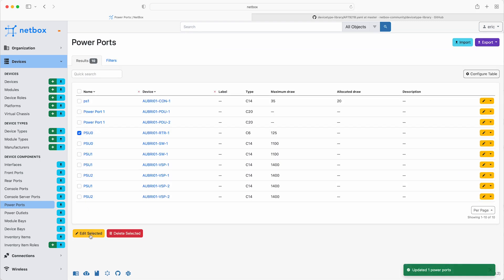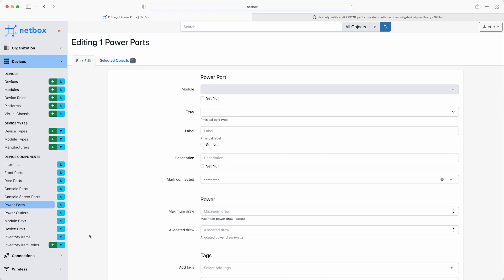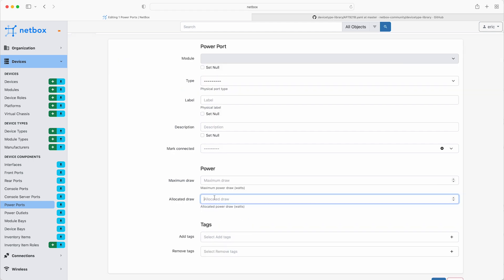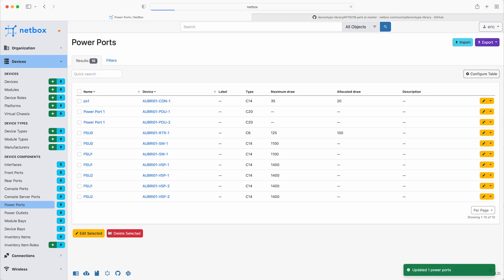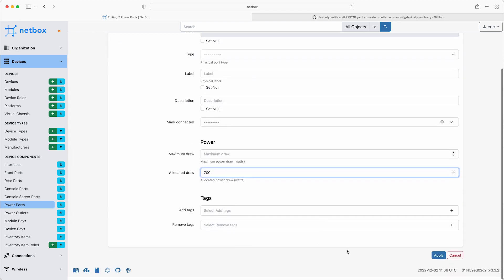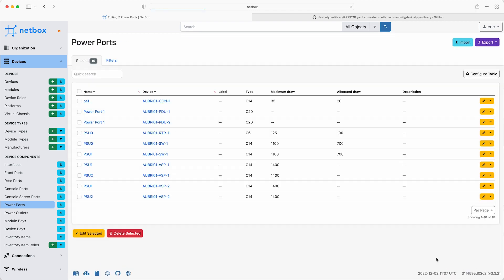Then for the router, set the allocated draw to 100, then select both of the switch power ports, and edit them, and set them to 700 watts.